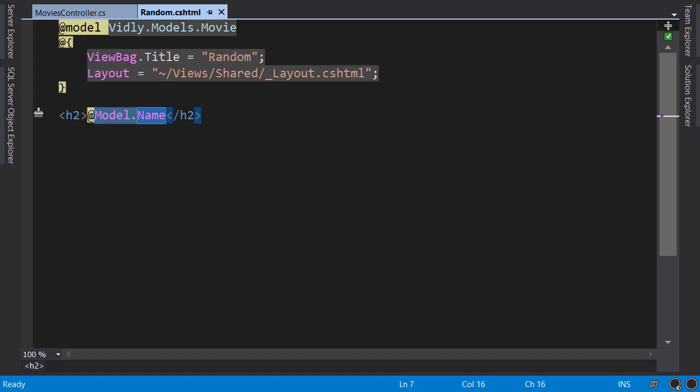A ViewModel is a model specifically built for a view. It includes any data and rules specific to that view. So let's see a ViewModel in action.